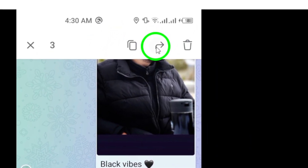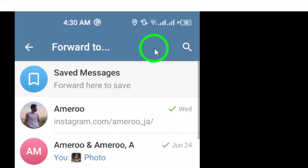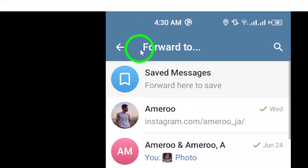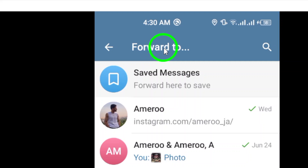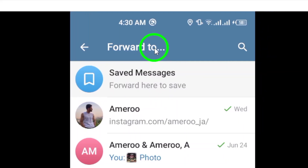Next, look for the forward icon at the top right corner of the screen. It looks like an arrow pointing to the right. Tap on this icon to bring up the forward options.